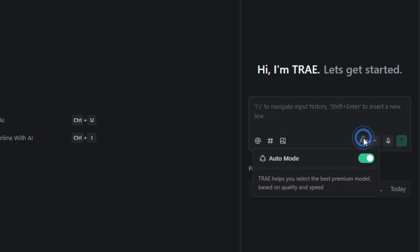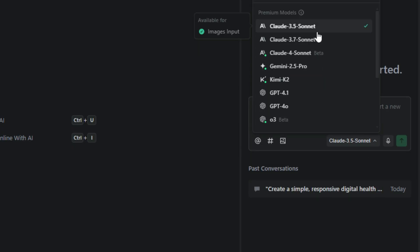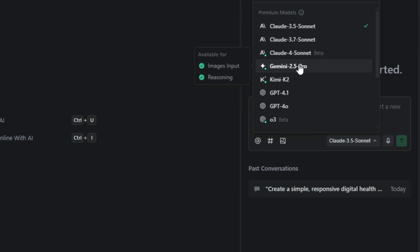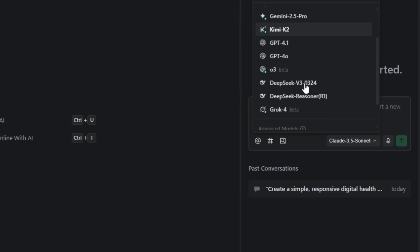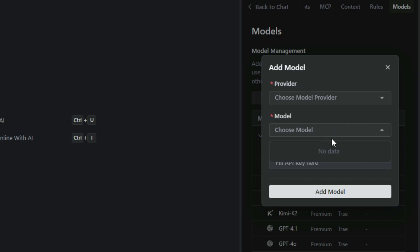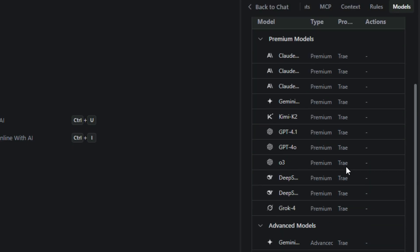When you click on the auto option and then turn it off, you'll unlock access to many of the latest AI coding models, completely free, including CLAWD 3.7 Sonnet, Gemini 2.5 Pro, Kimi K2, and more. You can even customize your models, giving you full control to use the best and most advanced AI coding tools available.